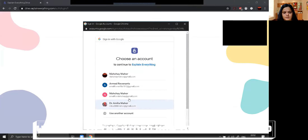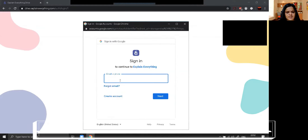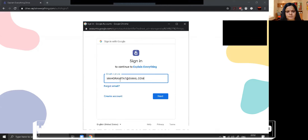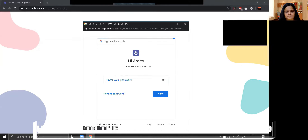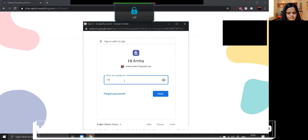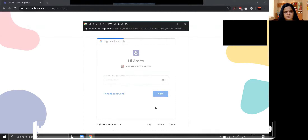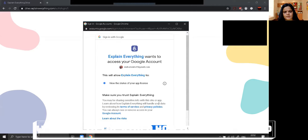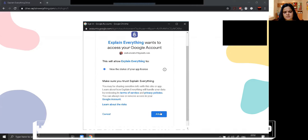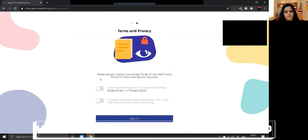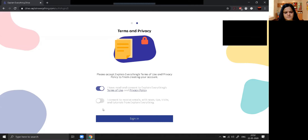Now we are supposed to sign in with Google. Suppose I am signing in with my account mahormittah7@gmail.com. It is asking for my password. Now it will ask for allow — so let's allow. Now it will ask to check the terms and privacy, so we are supposed to accept it.